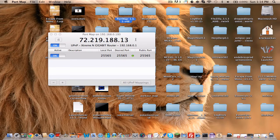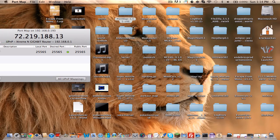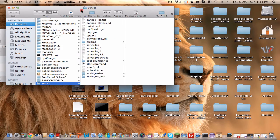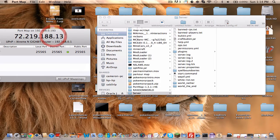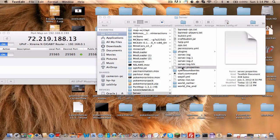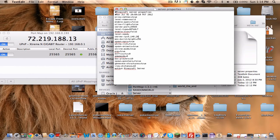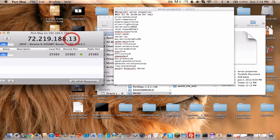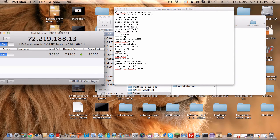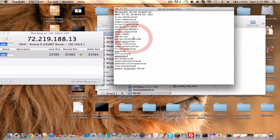Now you're going to open up your server folder — you can drag this over here — and open up server.properties. If the port isn't 25565, change it to 25565, and then change the IP to one of these. It can be either your local IP or the router IP at the top — just use what works. Then save it.